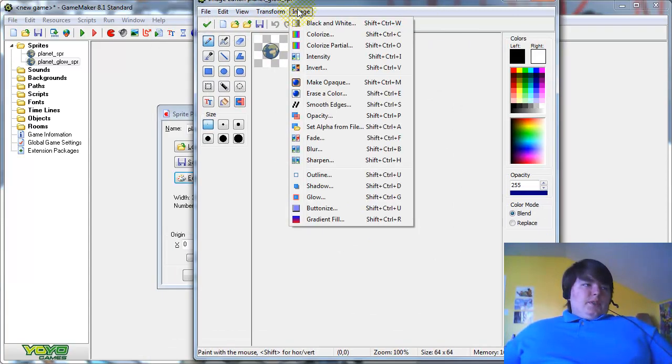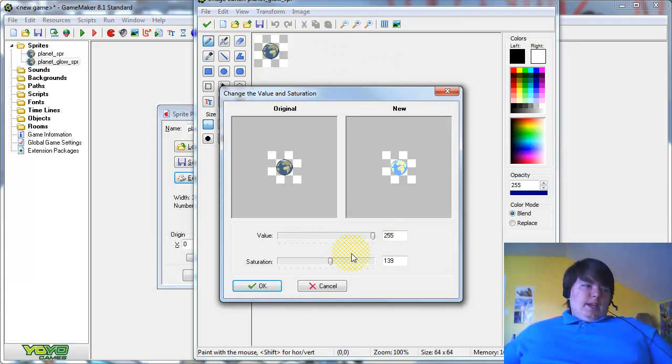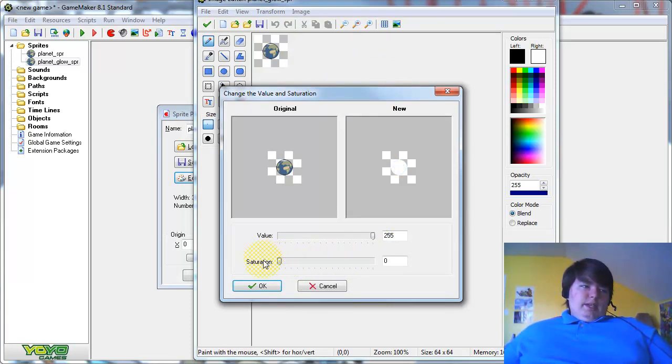Then go to Image, Intensity, turn the value all the way up like so, and the saturation all the way down.